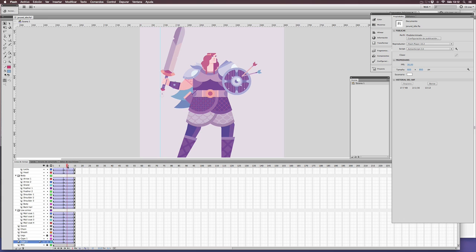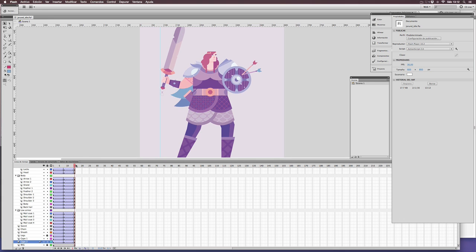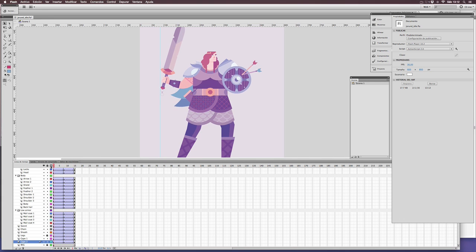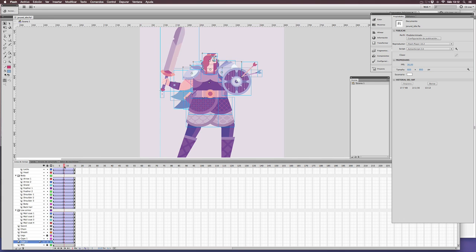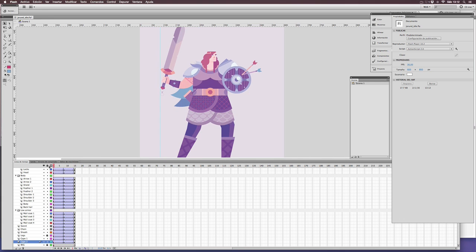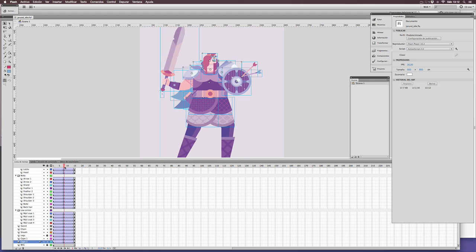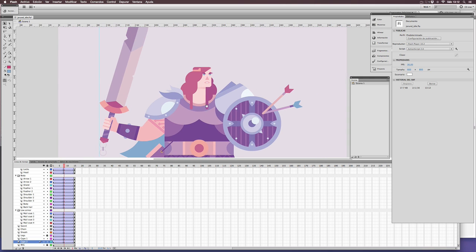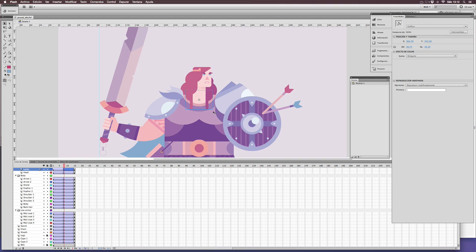In order to avoid the flatness of the previous animation, which is basically a block moving up and down, what we need is to separate the movement of every element, using different rhythms, using different directions.